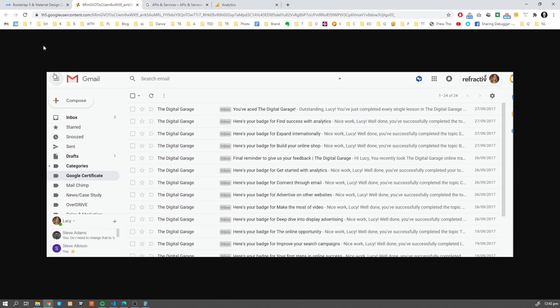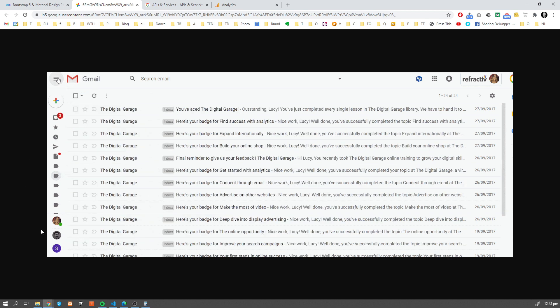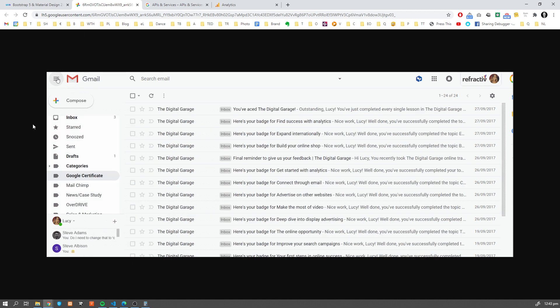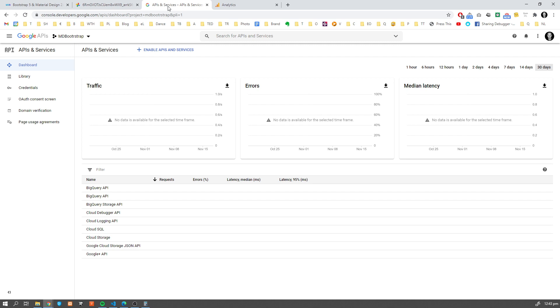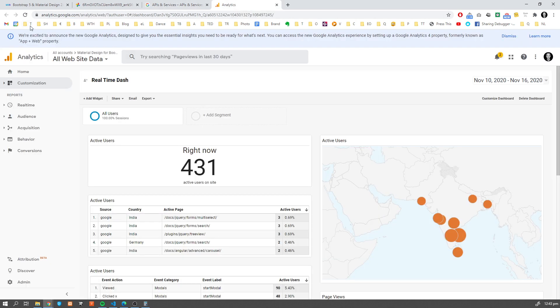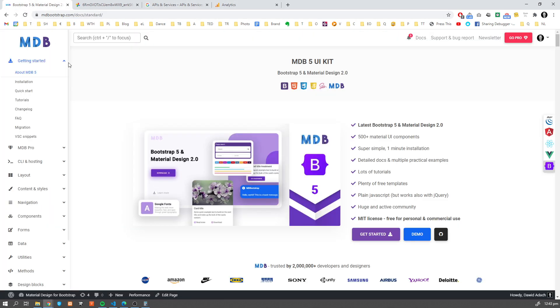Hey guys, it's David from mdbootstrap.com. In this video, we're going to learn how to use Sidenav, this amazing component from Material Design, which you might know from your Gmail account or other Google services like Google APIs, Google Analytics, or websites like ours. So without further ado, let's get started.